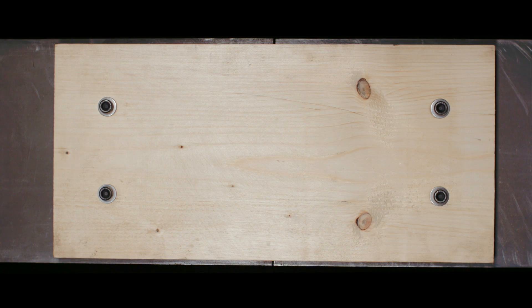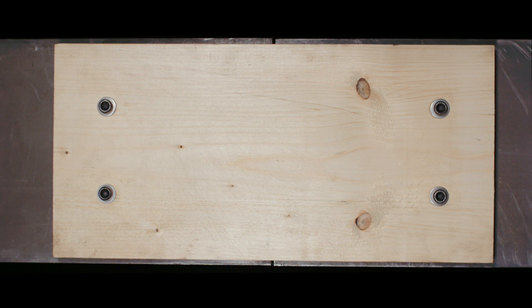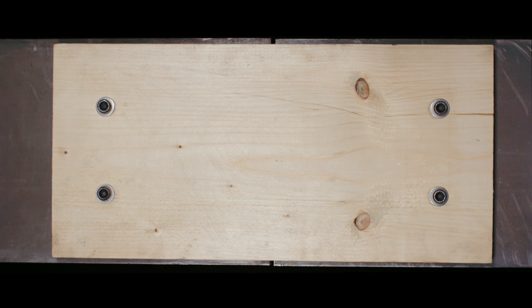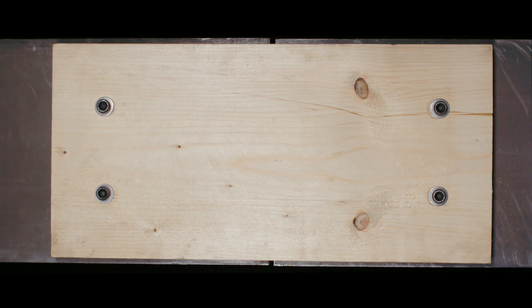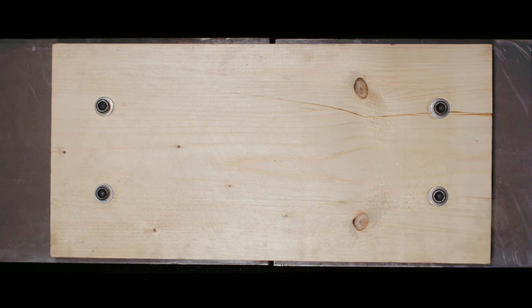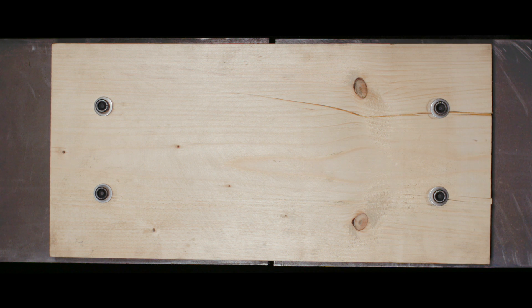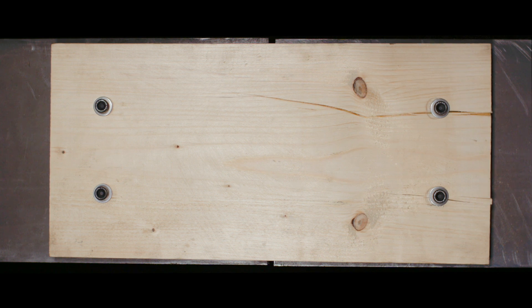Now we are starting to apply tensile forces to the specimen. You can see some local deformations starting to appear around the bolts due to embedment.